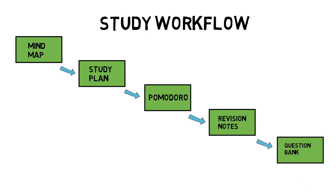I finally create a question bank and use space, repetition and active recall to remember my notes and test myself before the exam. I've made the following changes since my last video.